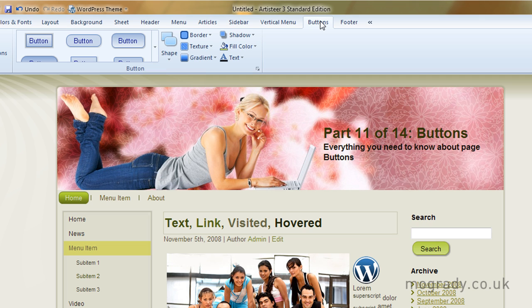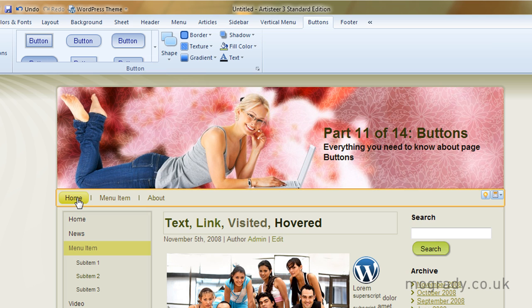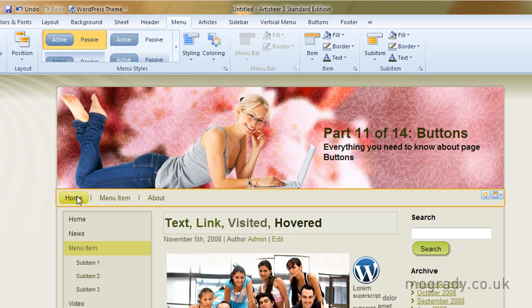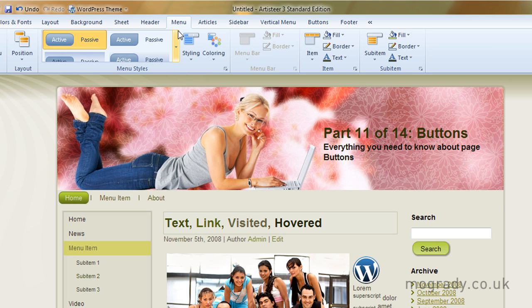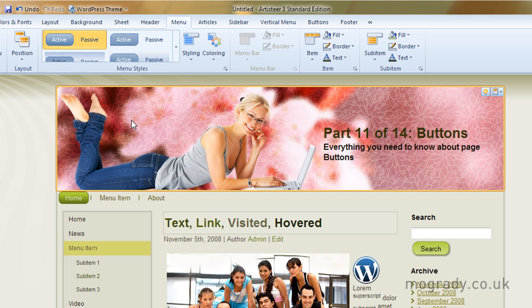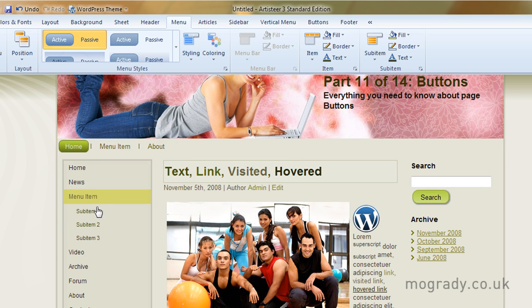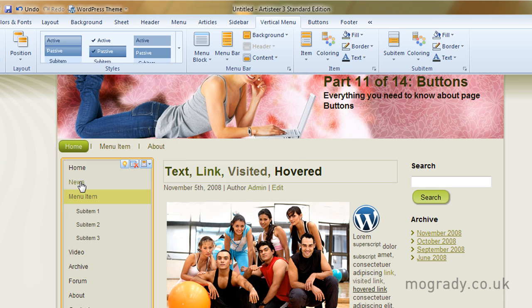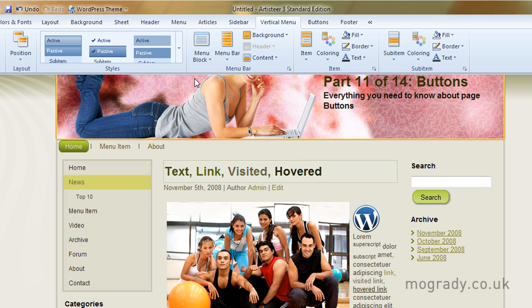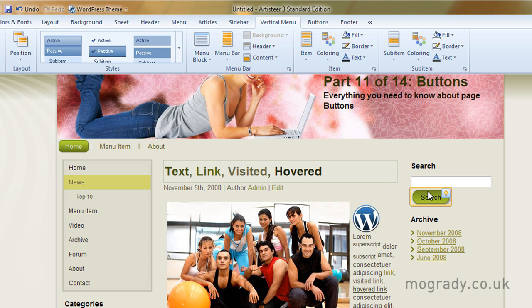Looking at this page it looks like we have several buttons but when we click here on the menu you can see we're in the menu. So this is a menu button as opposed to a button button. And in here the vertical menu, again we're not in buttons, we're in vertical menu.